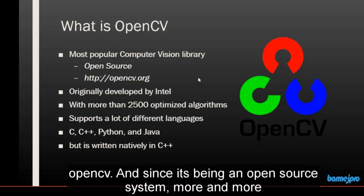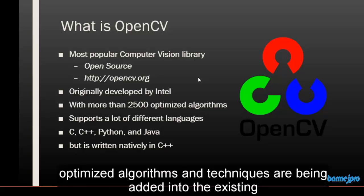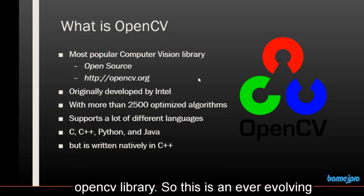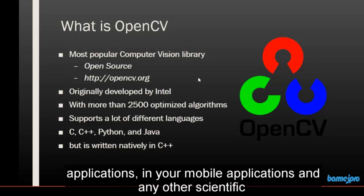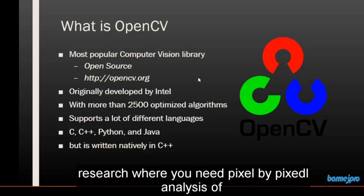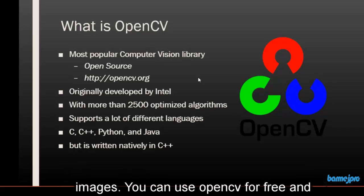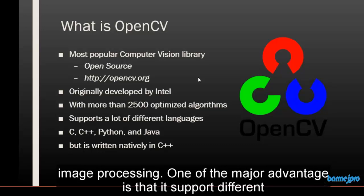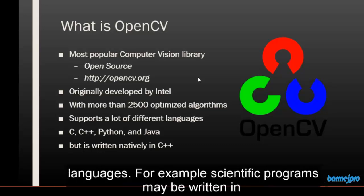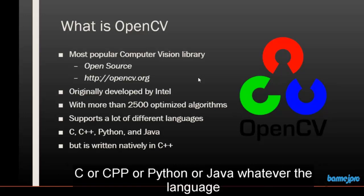Since it's an open source system, more and more optimized algorithms and techniques are being added into the existing OpenCV library. So this is an ever-evolving library which you can use in your programs, in your computer applications, in your mobile applications, and any other scientific research where you need pixel-by-pixel analysis of images. You can use OpenCV for free — it's the most popular and best library available for image processing. One of the major advantages is that it supports different languages. For example, scientific programs may be written in C, C++, Python, or Java.